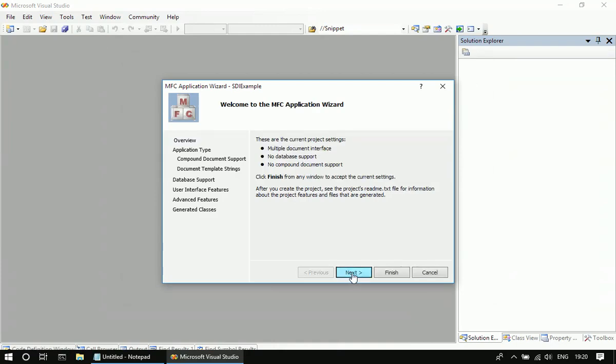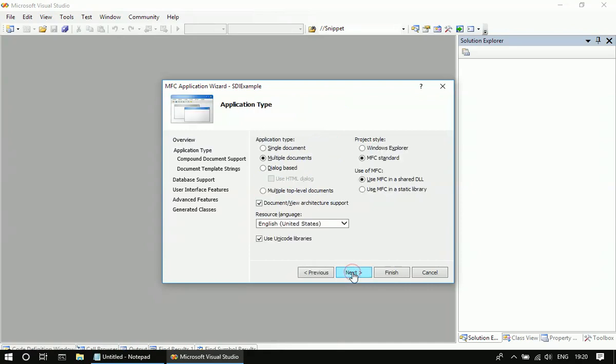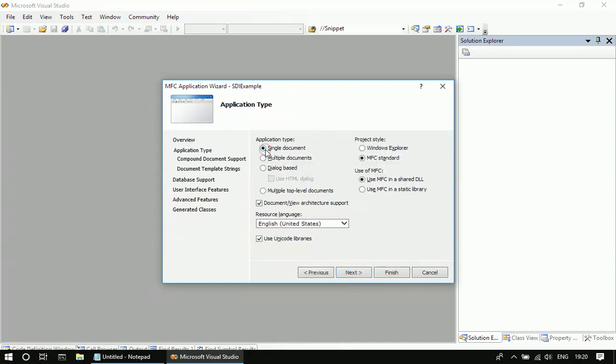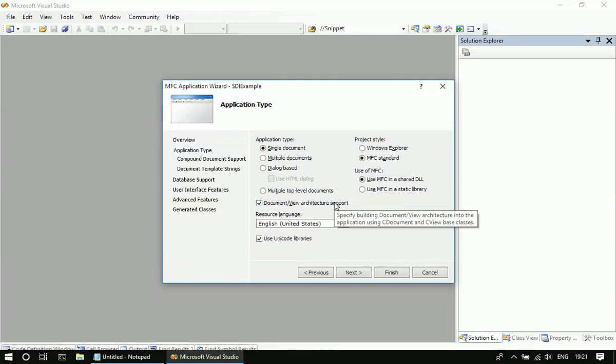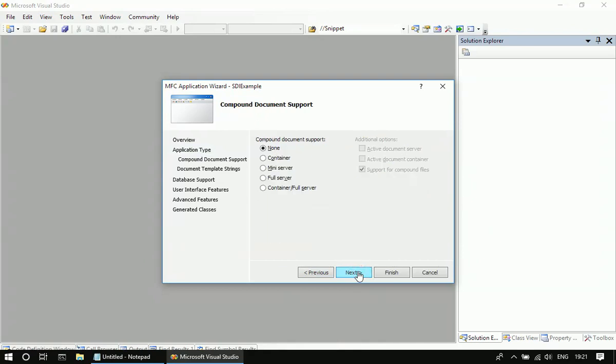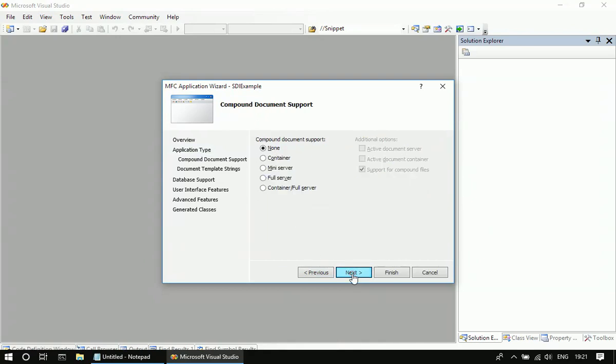I'm clicking Next in the first wizard page. Then I'm choosing a single document interface application. Let's have document view architecture support. I'm accepting the default file extensions.